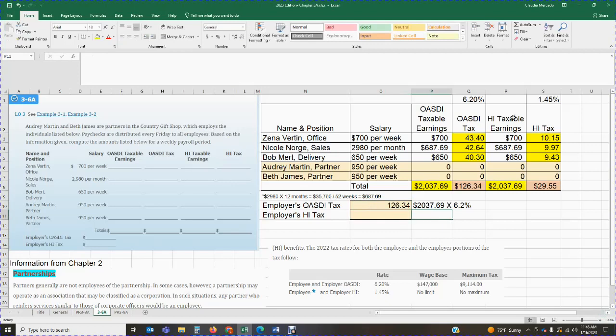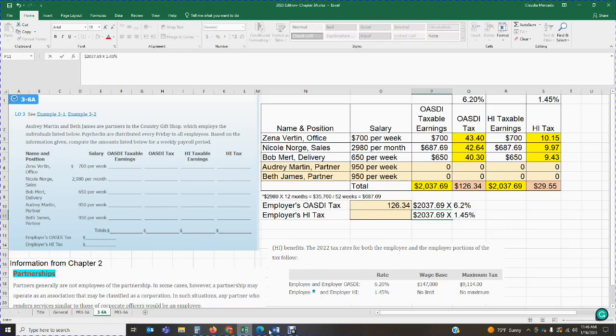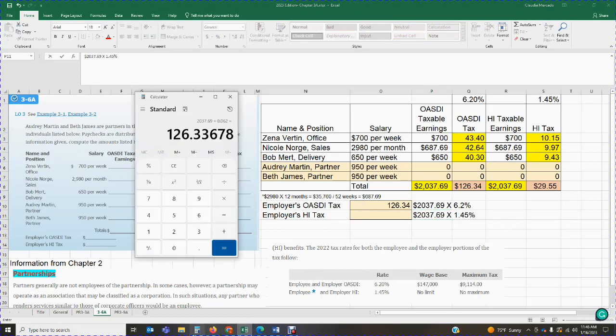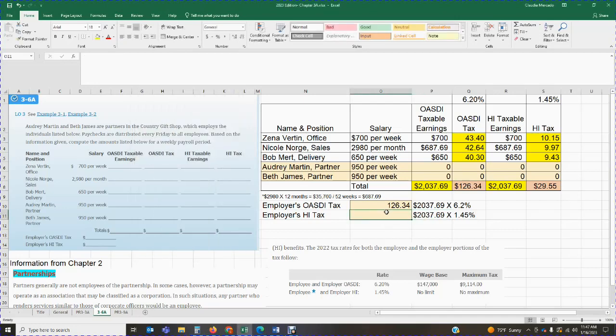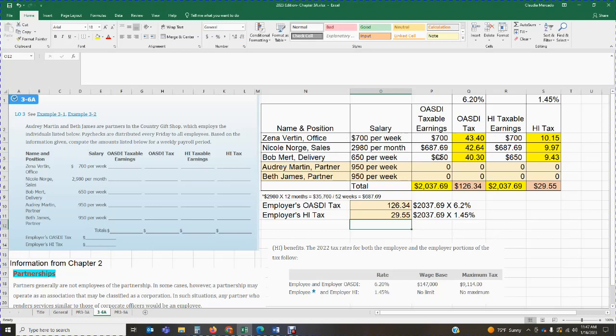For HI, we're going to look at the HI taxable earnings. My total is $2,037.69. I'm going to multiply it by 1.45%. $2,037.69 times 1.45%. And that's going to give me $29.546. That third digit is a 6 greater than a 5, which means I'm going to round that second digit up to a 5. It'll be $29.55. So in this case, the amounts of my employees' withholdings and my employers is the same. But remember that the calculations are different. In this case, the calculations are done on an employee basis. And in the employer section, they're calculated based on the total earnings for OASDI and HI purposes.